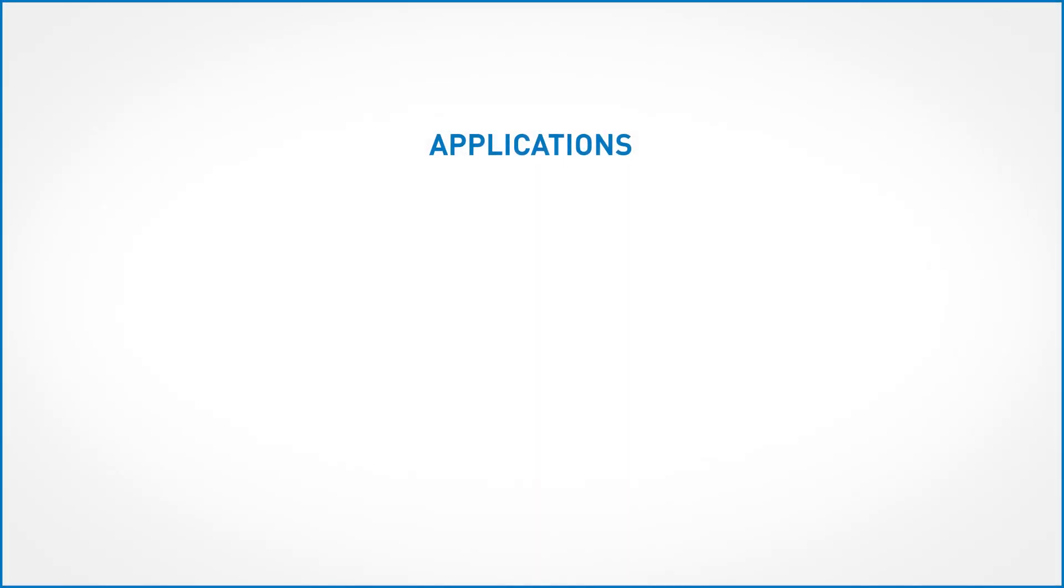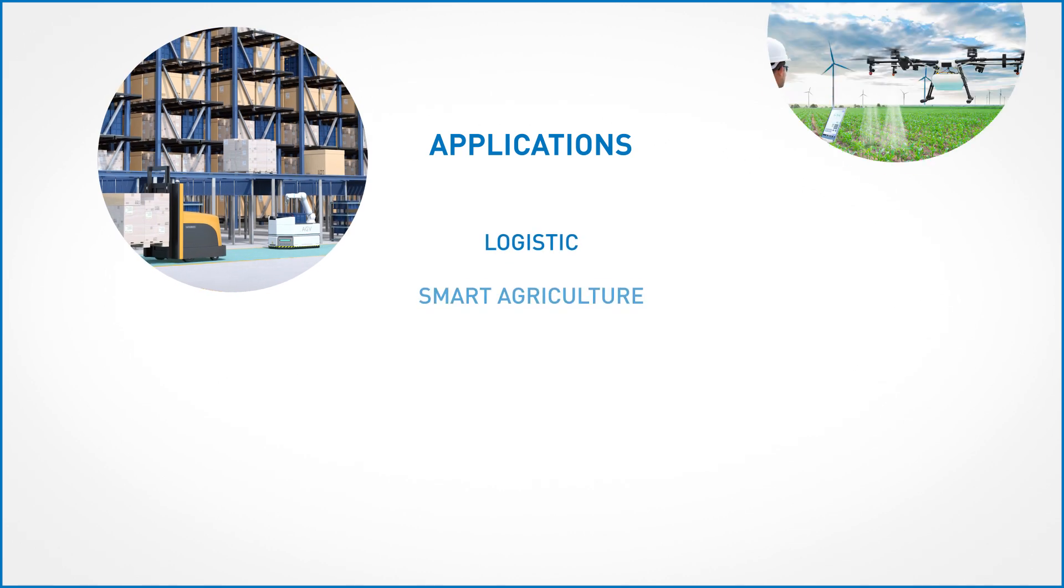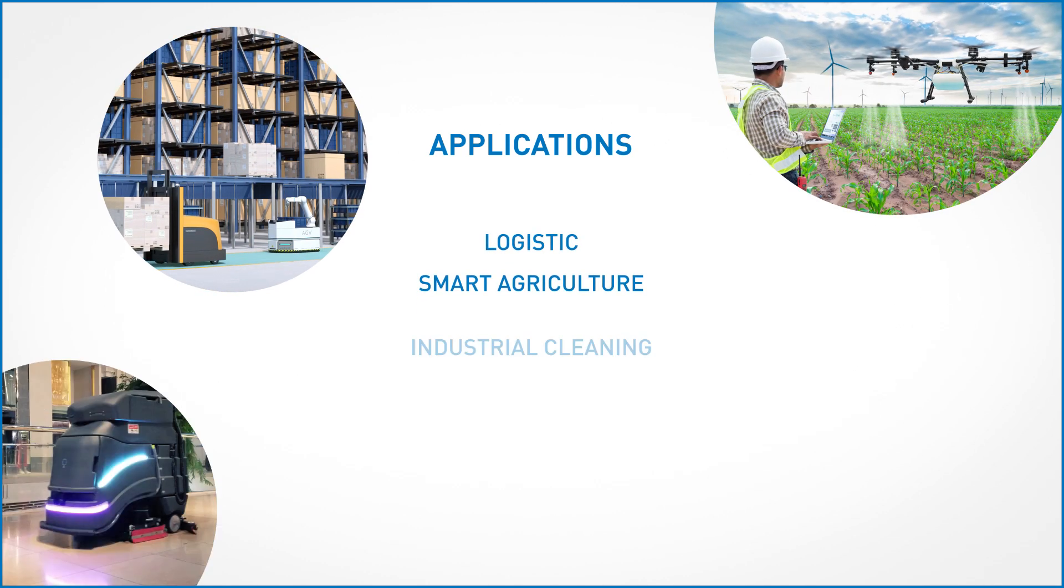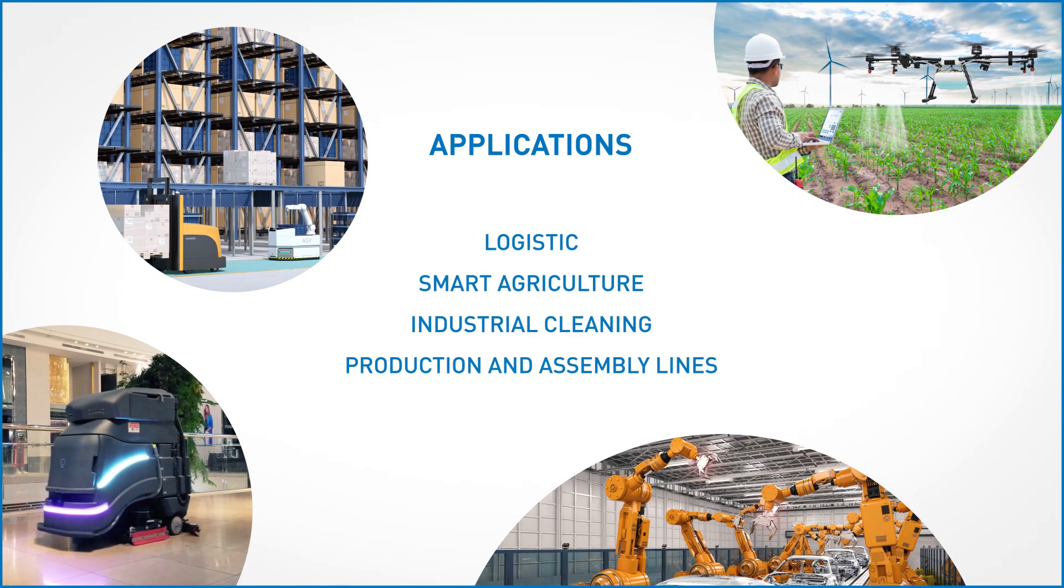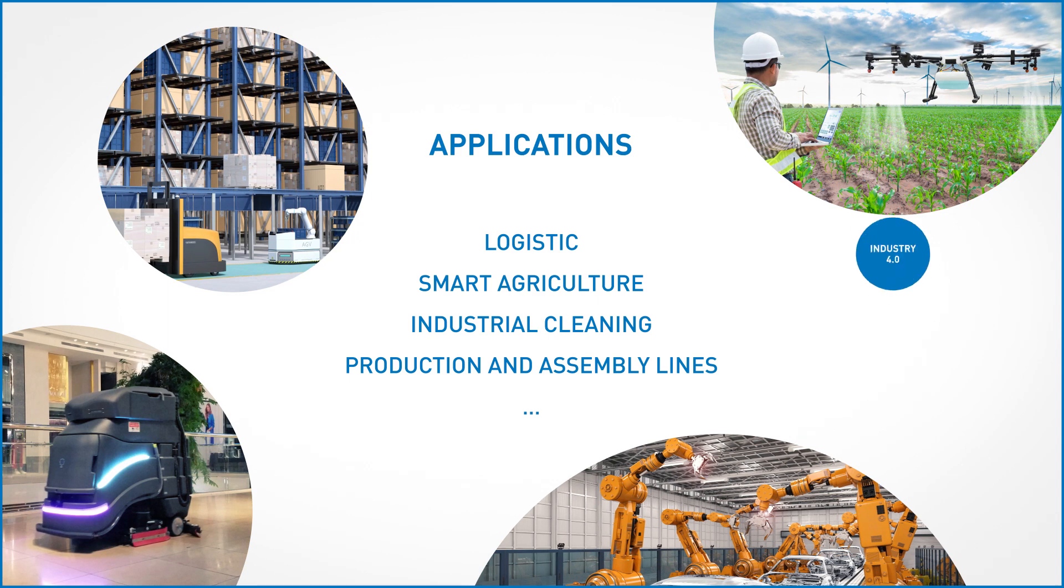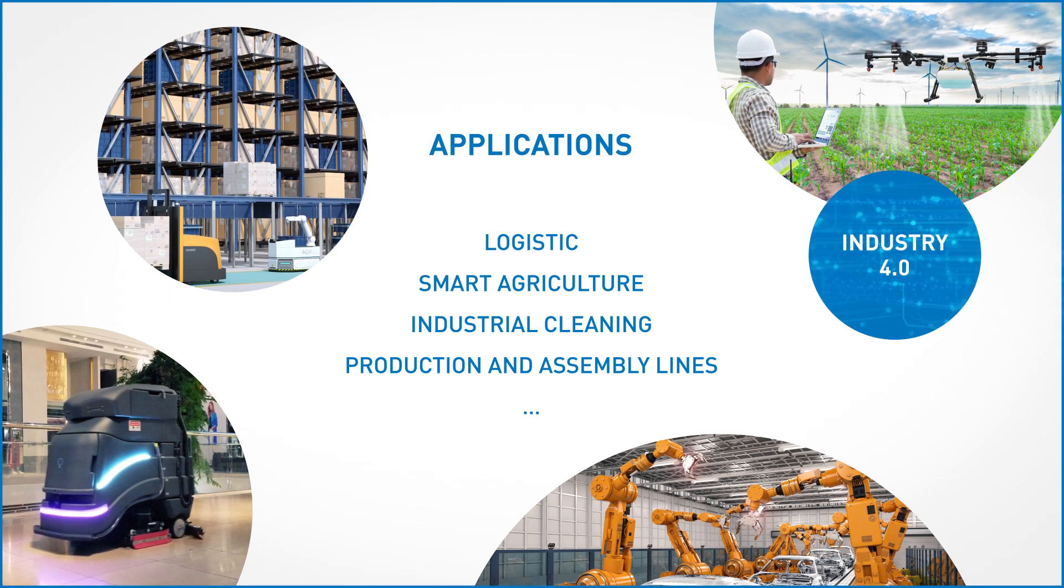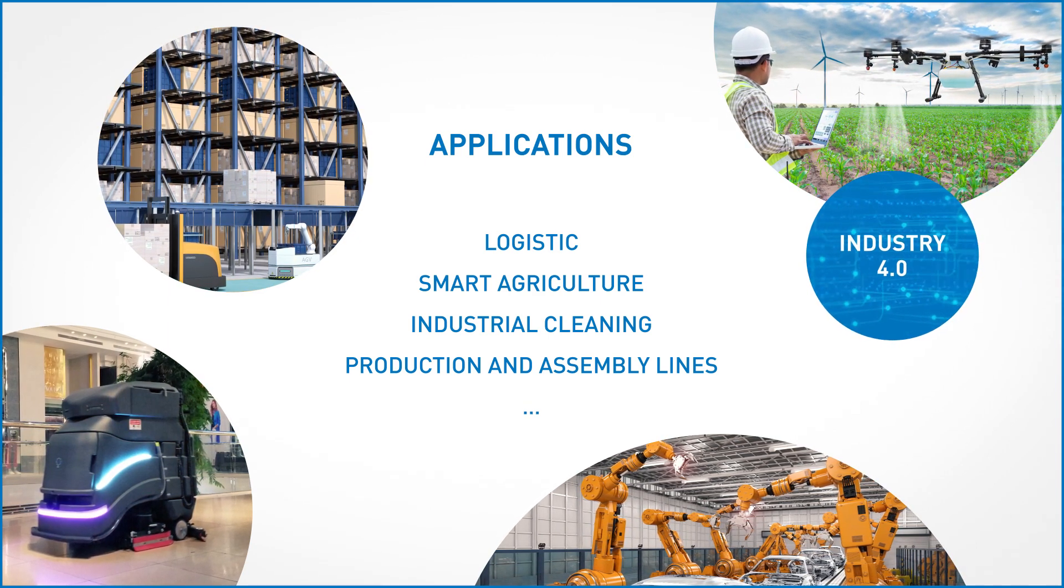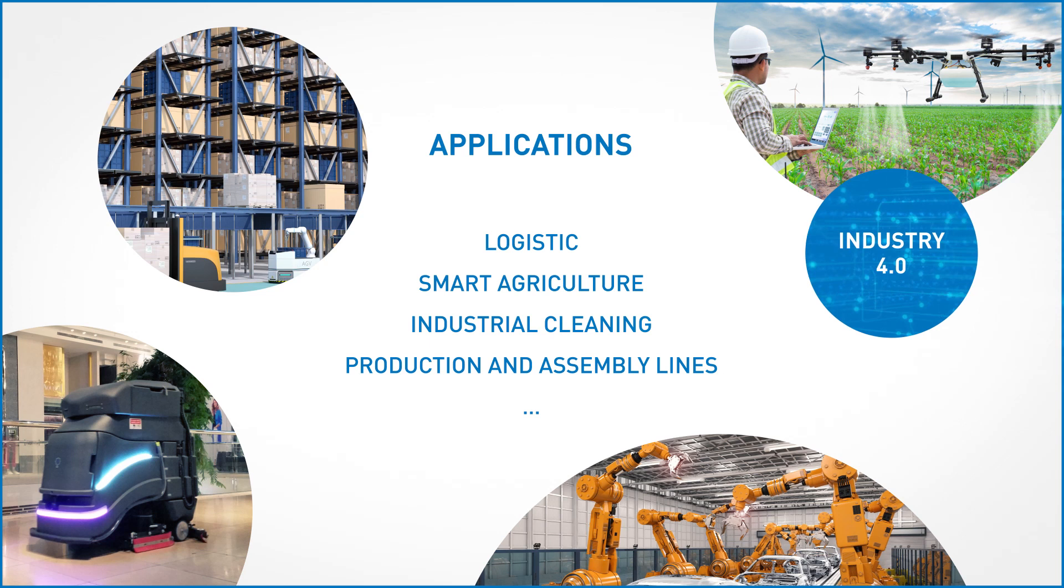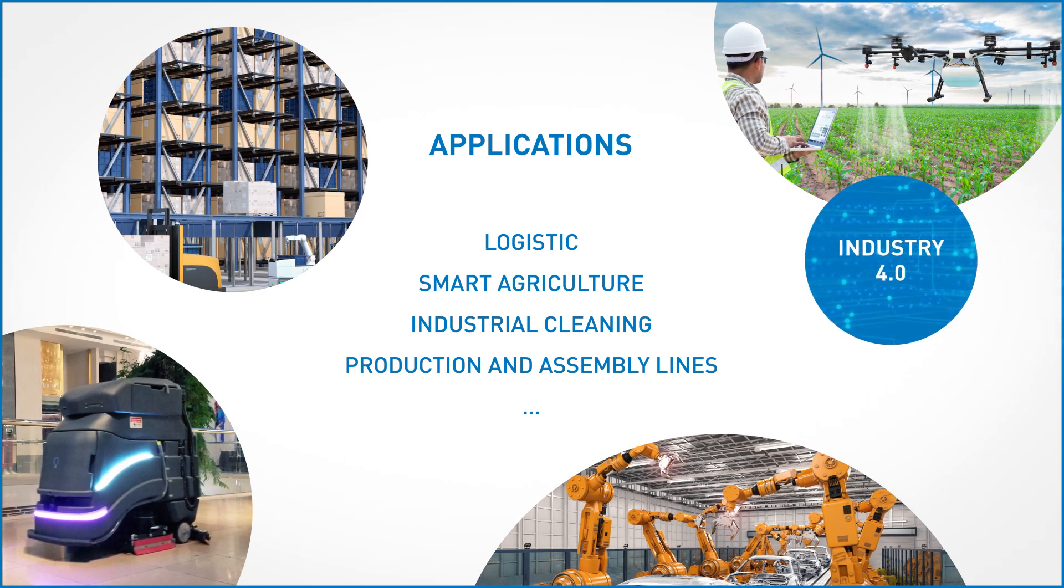Potential application fields of the TalkRobots system are logistics, smart agriculture, industrial cleaning, production and assembly lines, and in general any application related to the industry of the future, which uses a fleet of heterogeneous robots and smart devices.